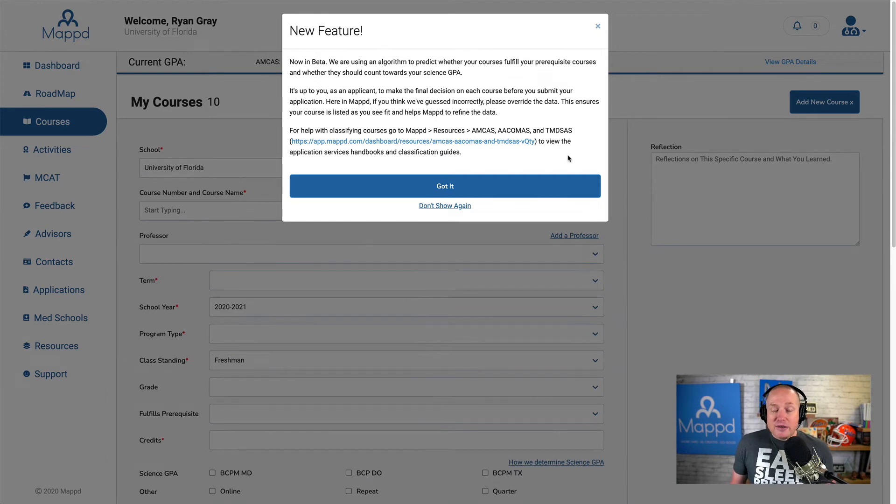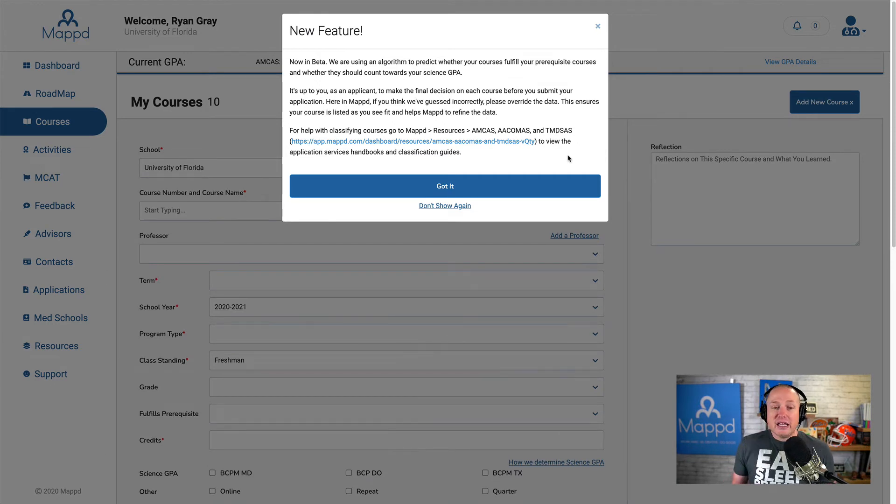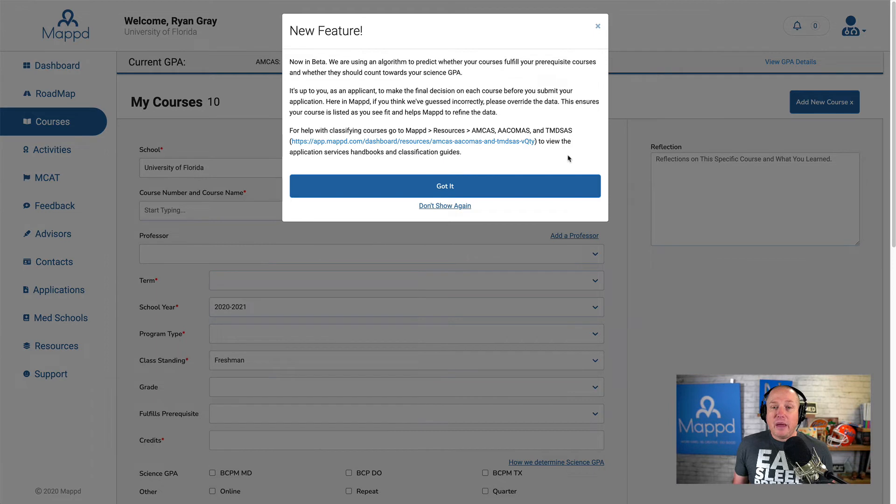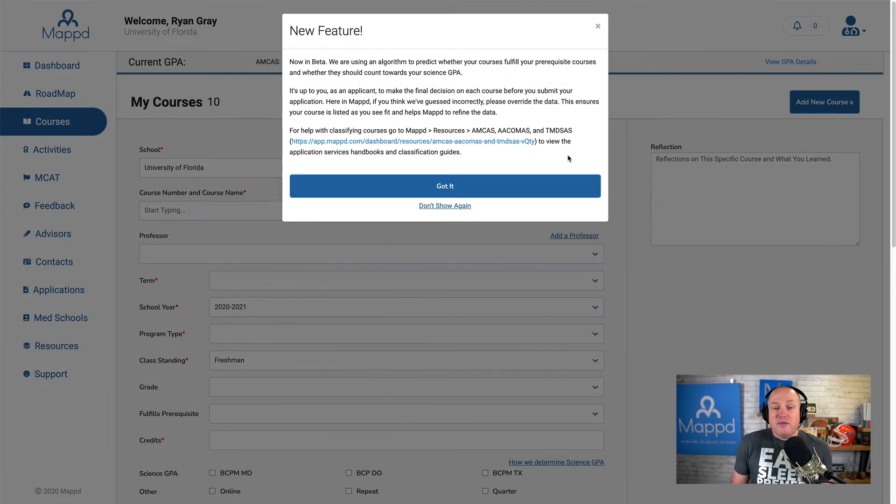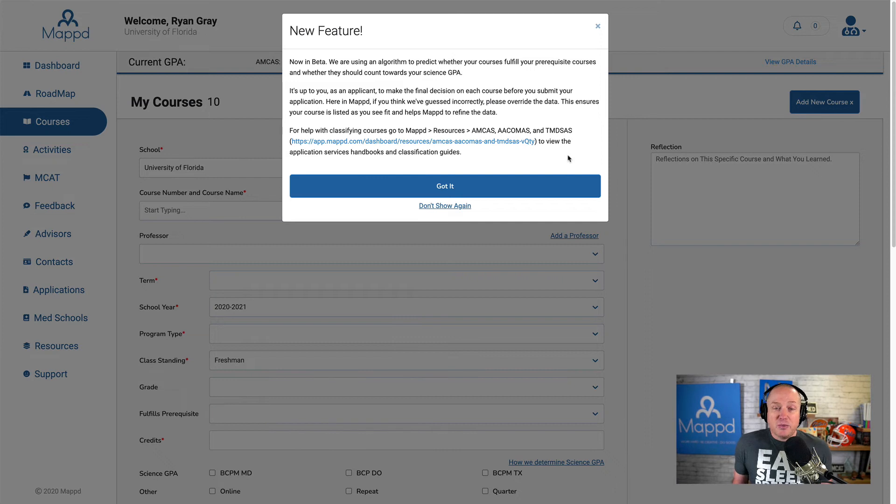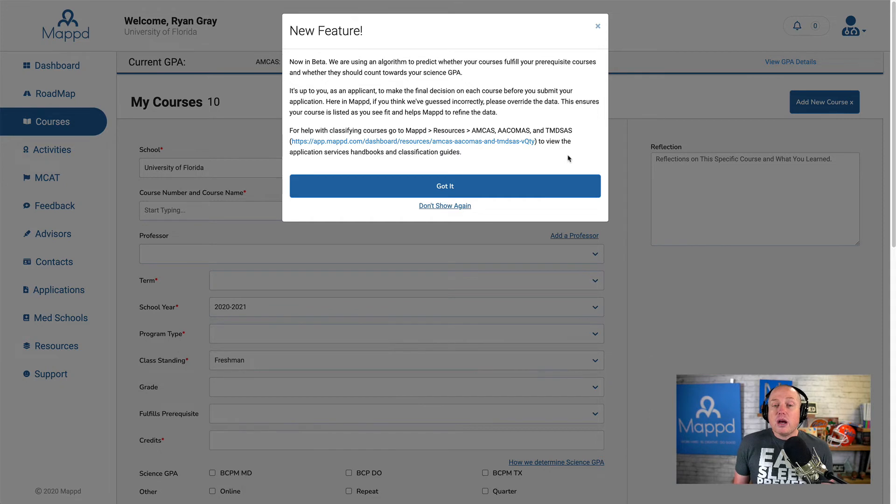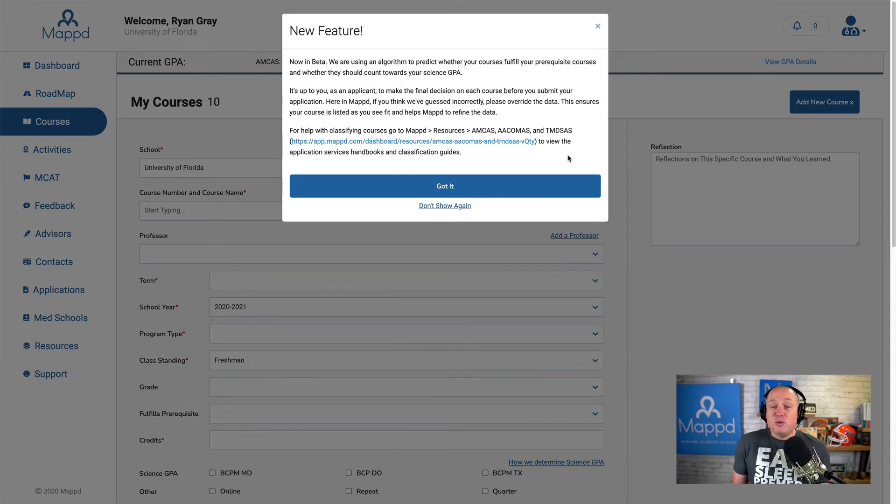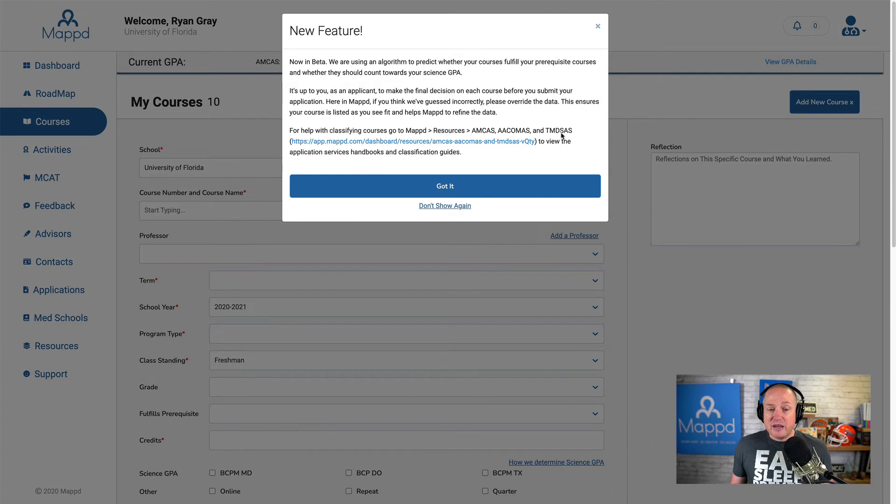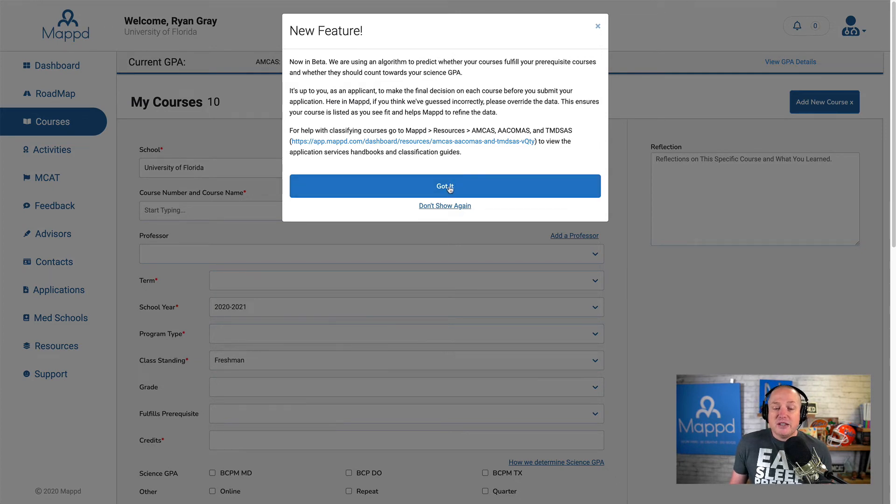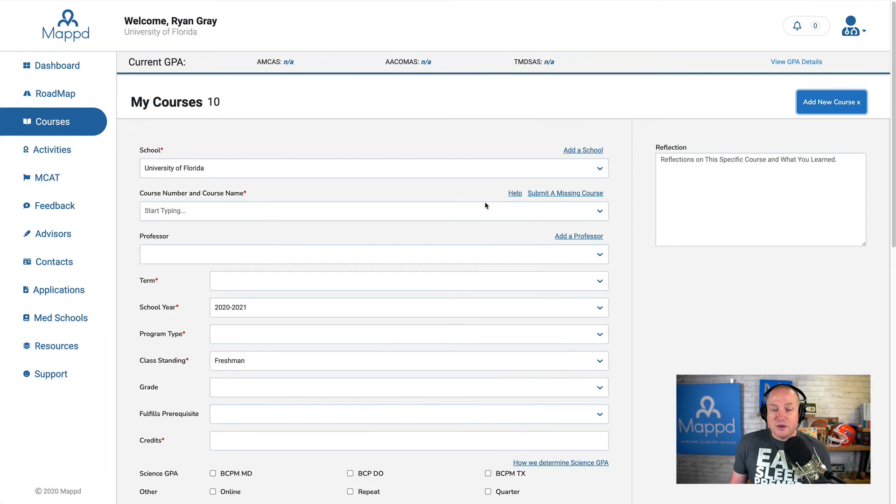And right now, as I'm recording this, you're going to get a little pop-up that says we're in beta for this specific feature. If you select a course that we feel meets a prereq, or we feel counts as a science course for your science GPA, we're going to automatically select those things. If you don't agree with them, you can uncheck them, but here's what we think. So you can either say got it, or don't show again. I'm just going to say got it for now.